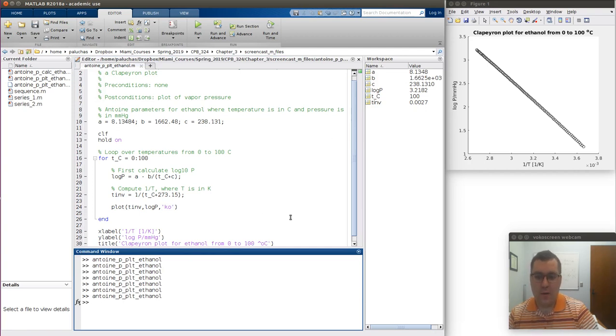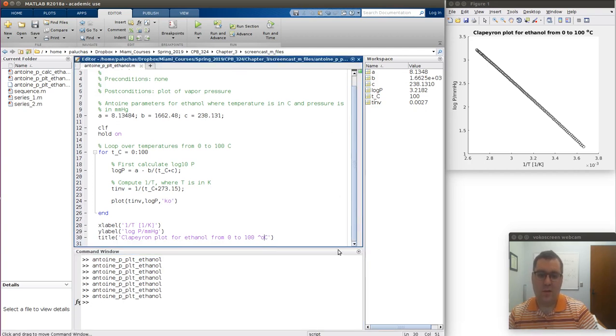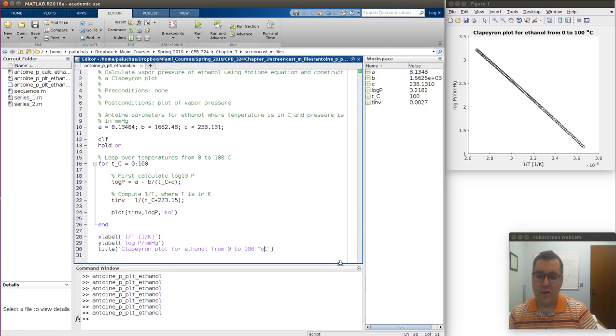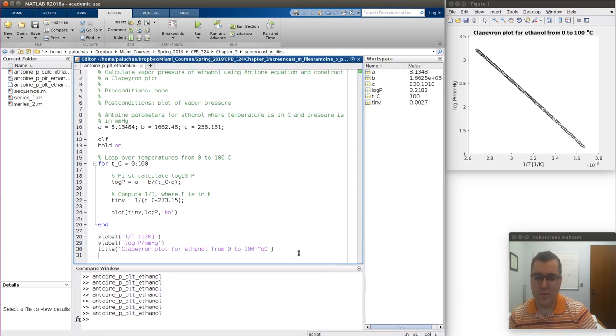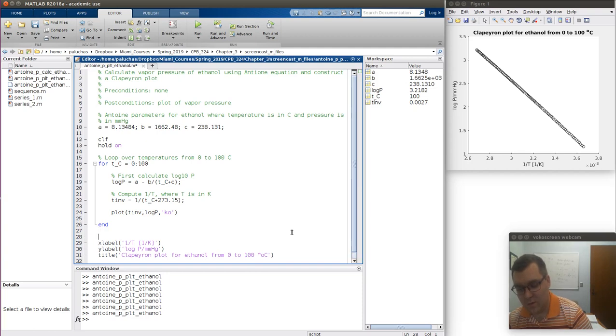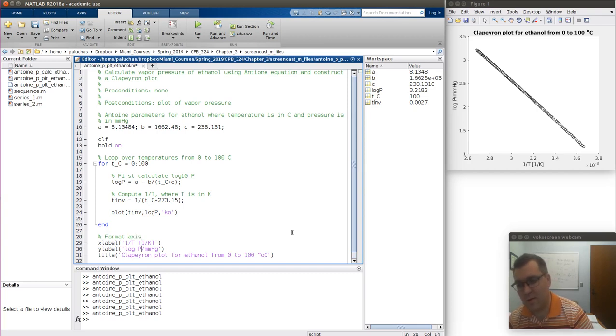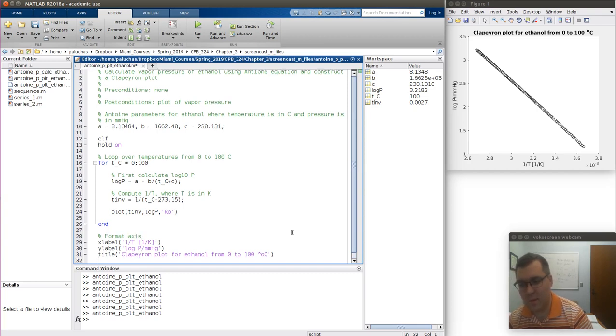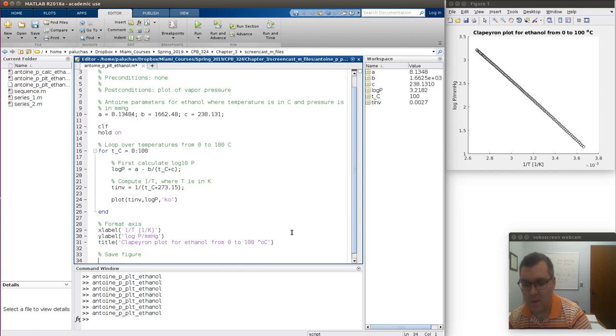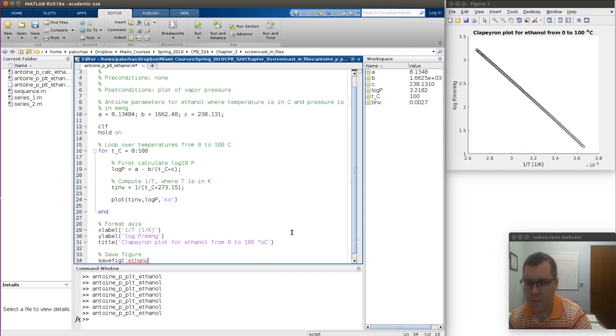Now very last things that are useful to do would be to save your figure. And we'll talk about saving and printing your figure and compare the two. So next let's save our fig. Save fig would be the command. And I just need to give it a name. So let's call this ethanol_clap.